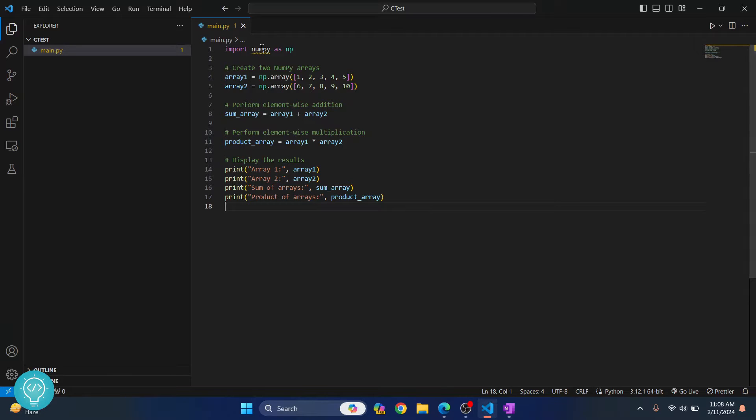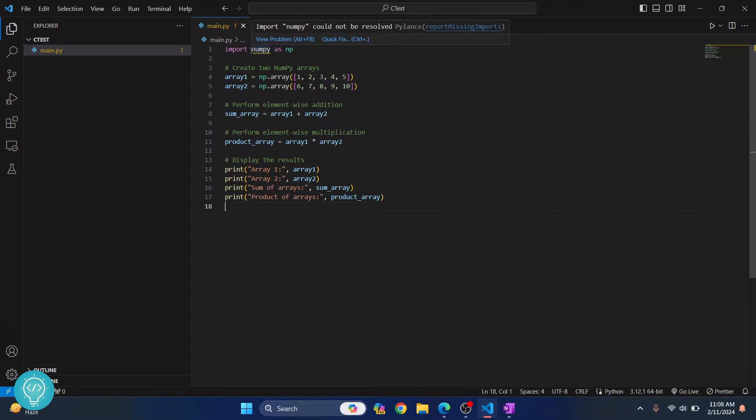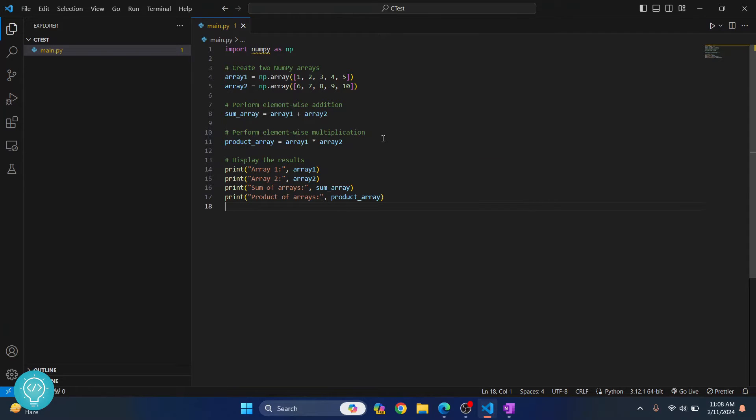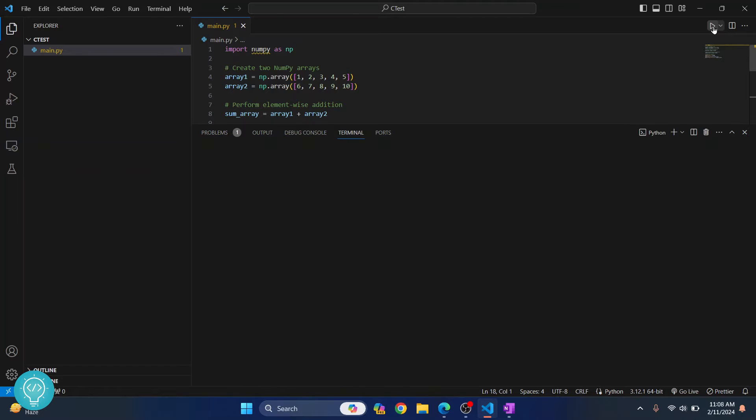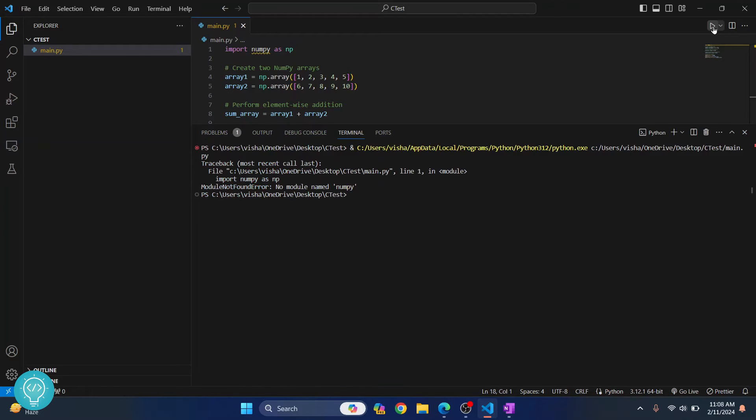Now I have a code here that is importing numpy but as you can see it has this warning sign here and it is saying numpy could not be resolved. And if I try to run this using this button here, as you can see I'm getting this error that says module not found error, no module named numpy.